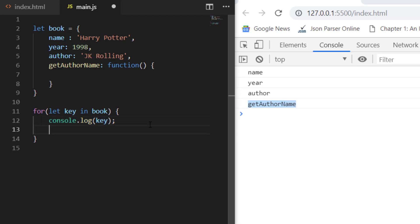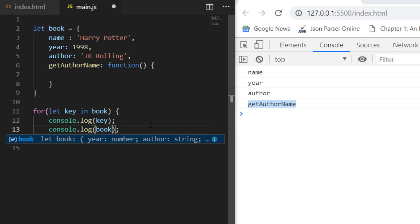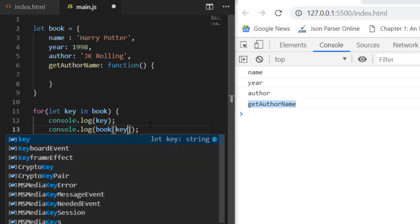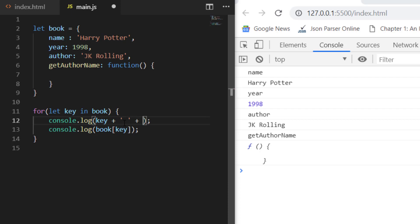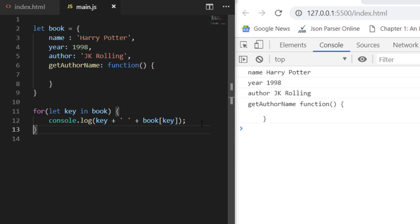Now let's see how to print the values. You can access the value using `book[key]`. If you save this, you can see that it prints: name - Harry Potter, year - 1998, author - this value, and getAuthorName - the function value. This is how we can iterate on keys and also retrieve the corresponding values.